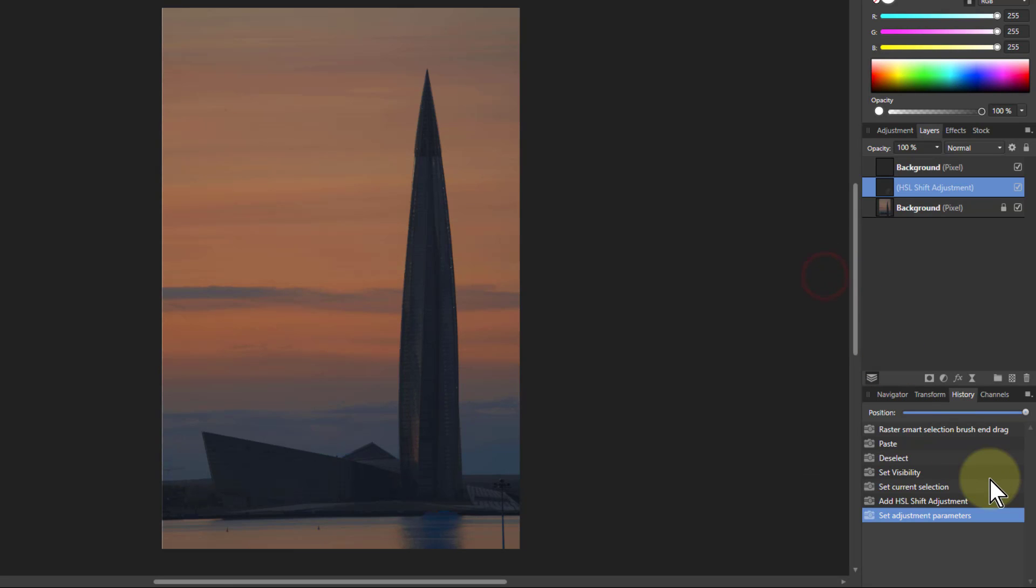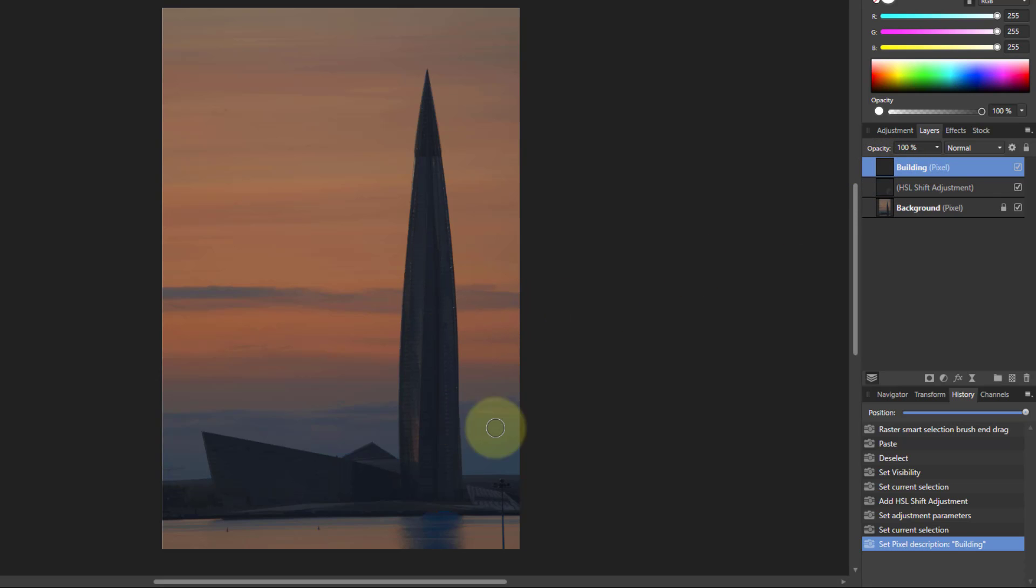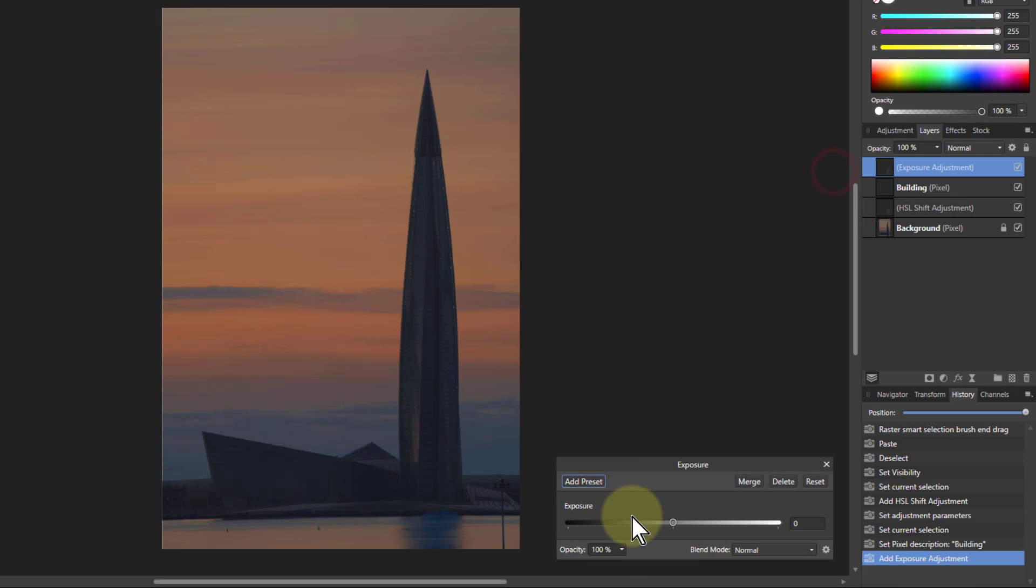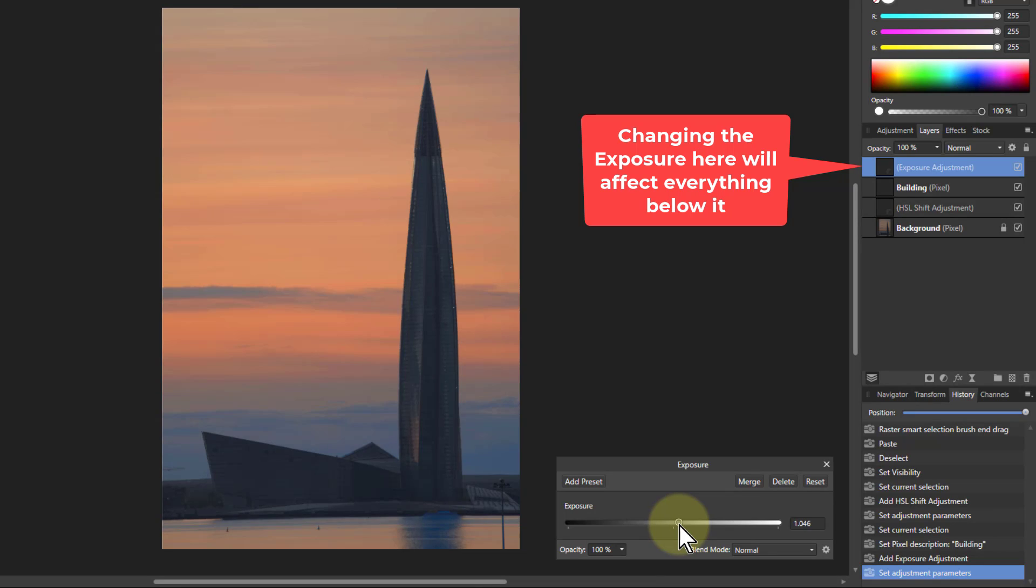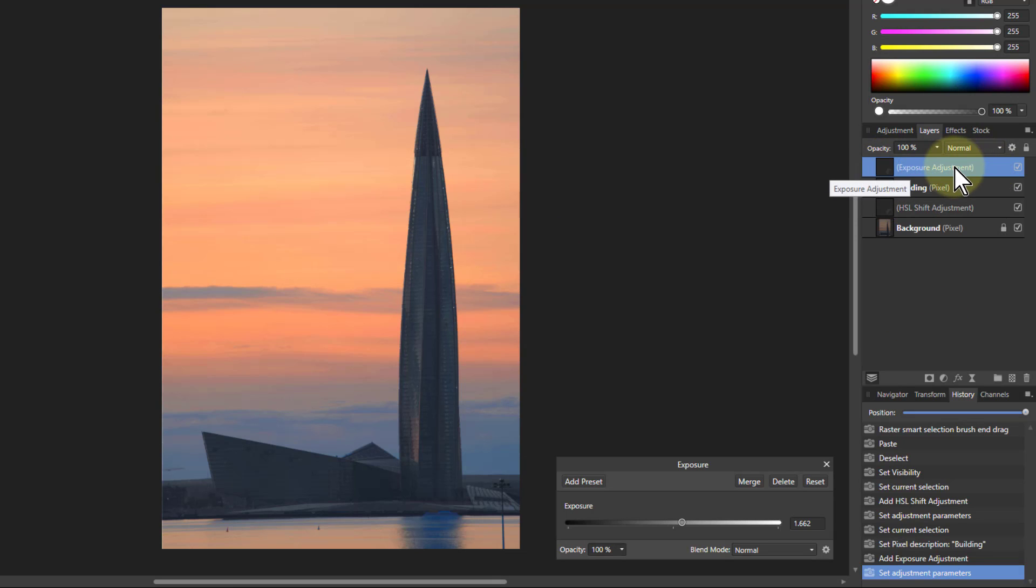I can go to the background here, let's rename that and call it building so we know what it is. Now if I want to make this a bit brighter as well, I might go to exposure. Let's turn this up a little bit. But what's happening now is it's turning up the building but it's also turning up the background. I've already adjusted the background and I don't want this to be brightened up again. I want this exposure control to affect this building but not other things underneath it.